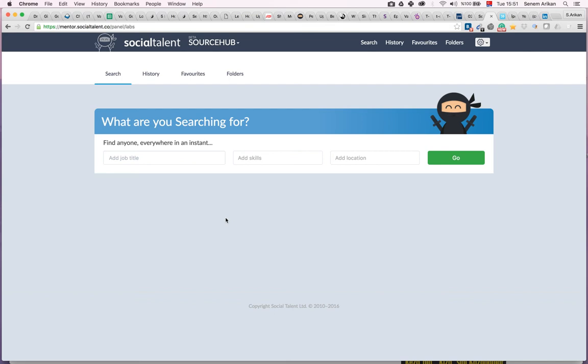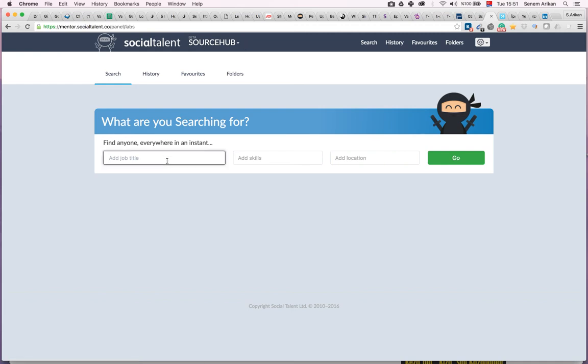Hello, I would like to introduce you to an interesting tool called Social Talent. If you go to this site, you'll see this labs source hub is able to provide boolean search in a very user-friendly way. I'm going to go ahead and show you how we do that.